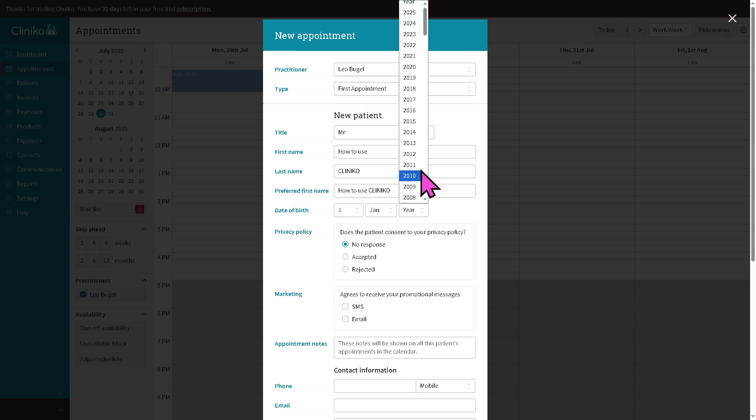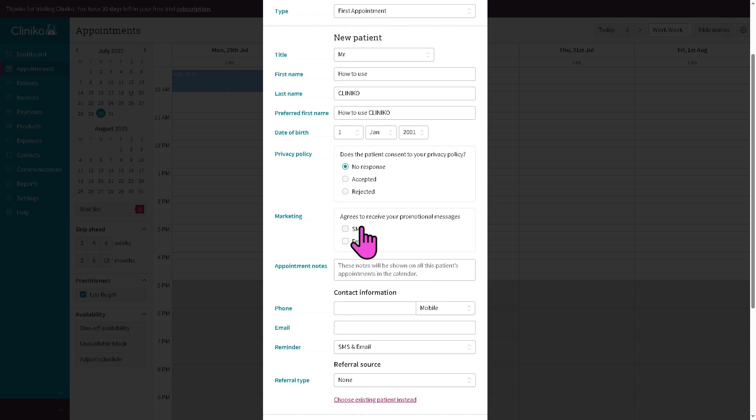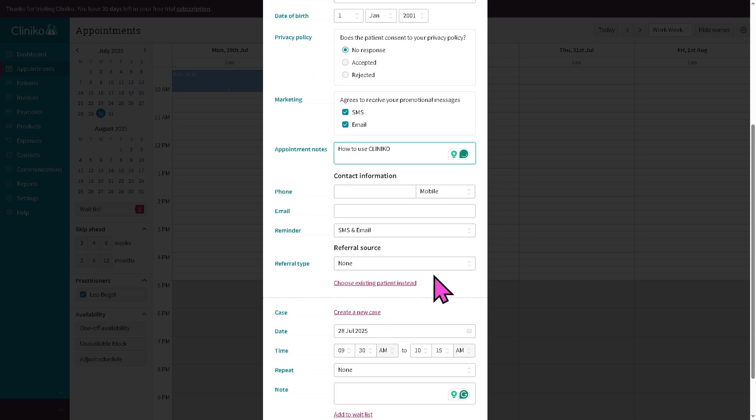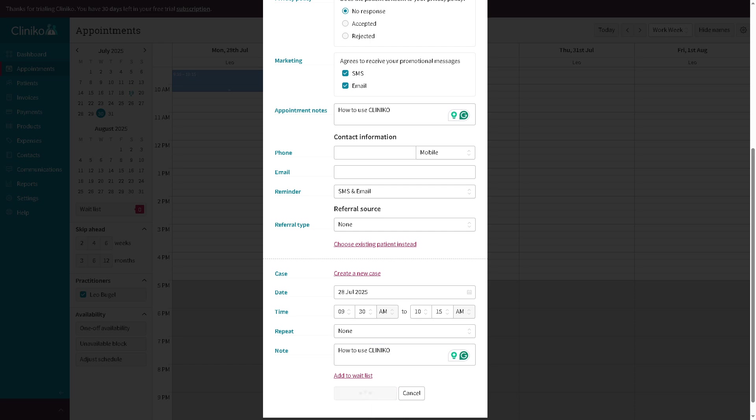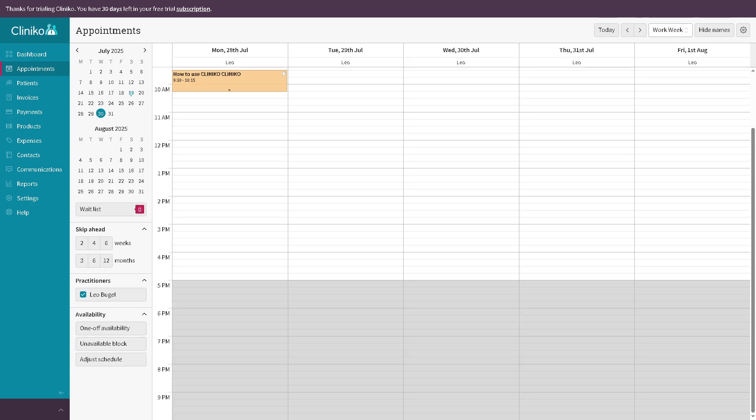Maybe, let's say 2001. So we have the privacy policy. If you want to include all the information, for example, no response, accepted, marketing is going to be working with SMS and email, appointment notes, contact information. You can put in a note and the repeat if this appointment is going to be a recurring appointment, you can do that. I'm going to click create appointment.